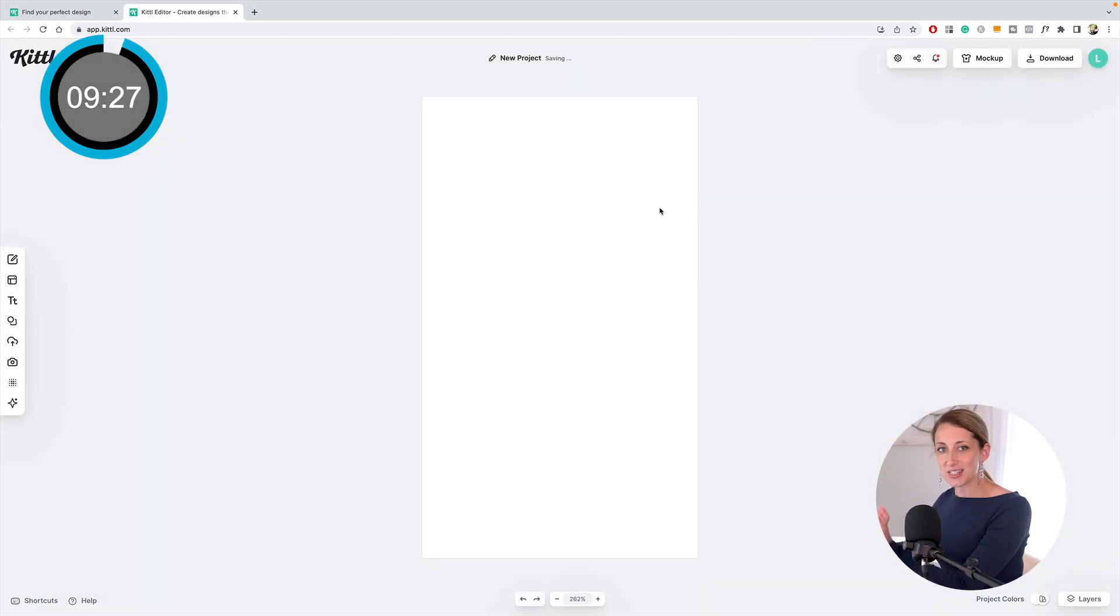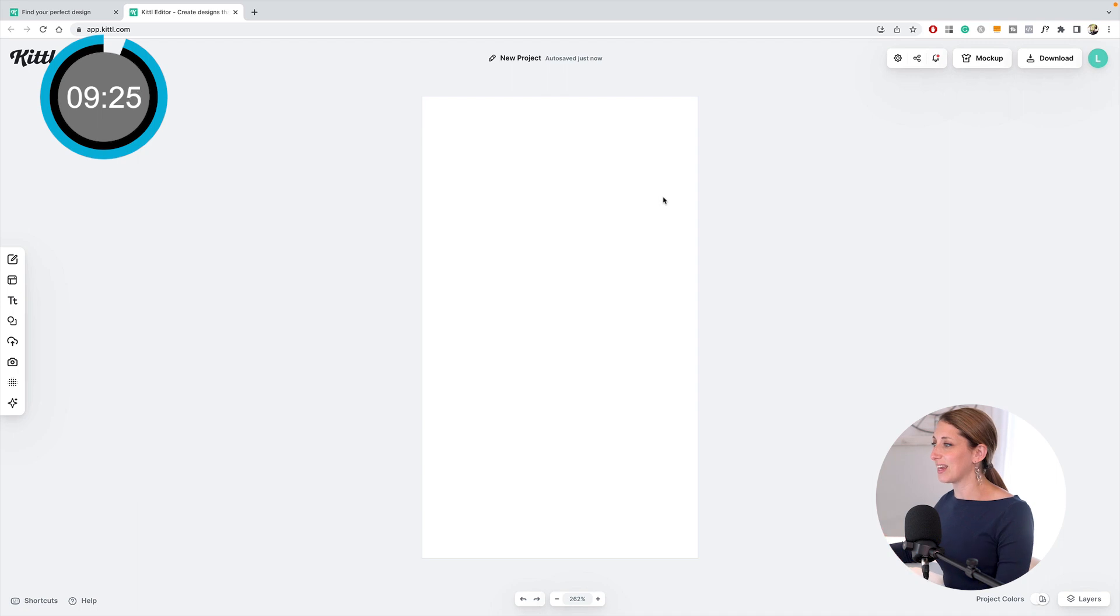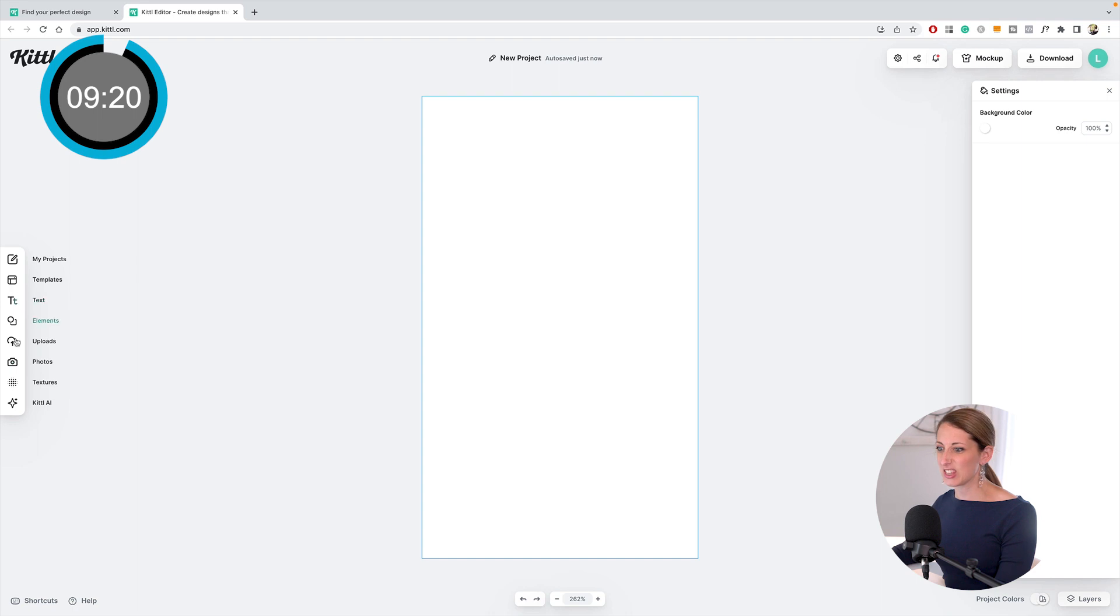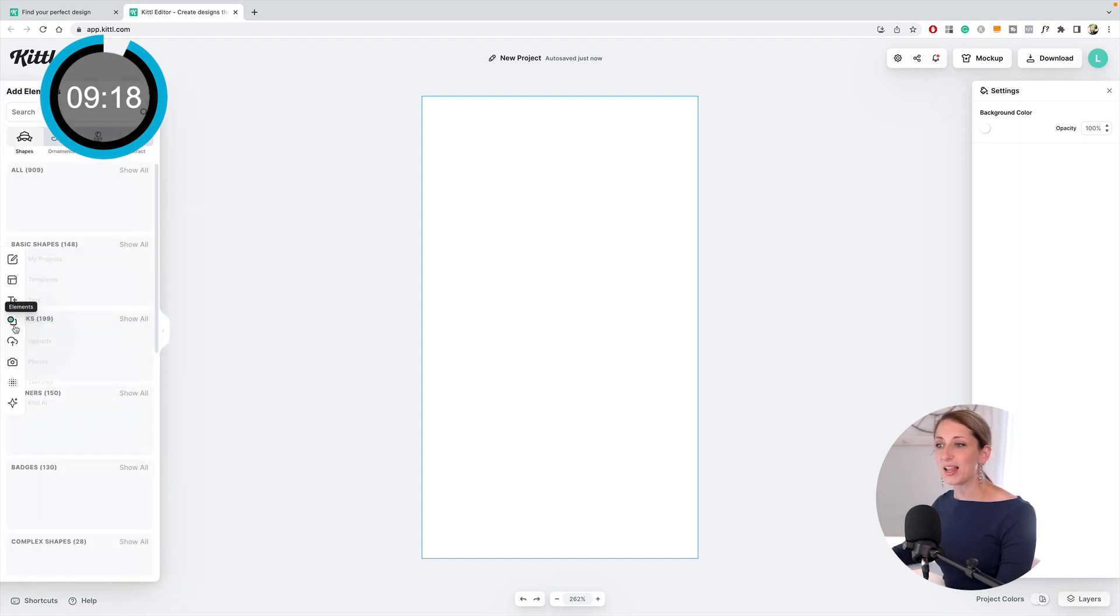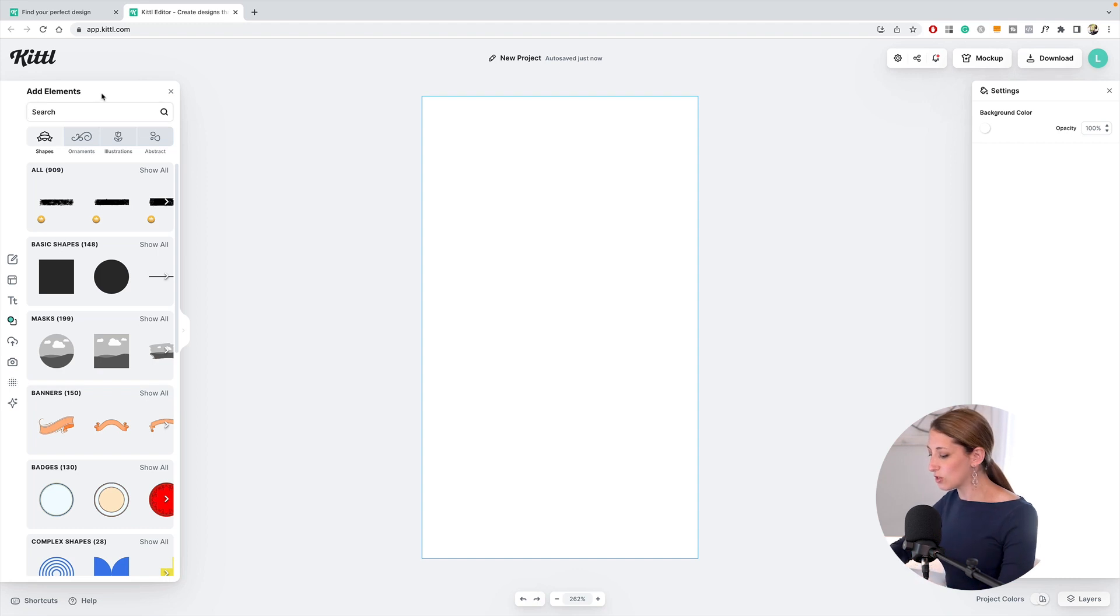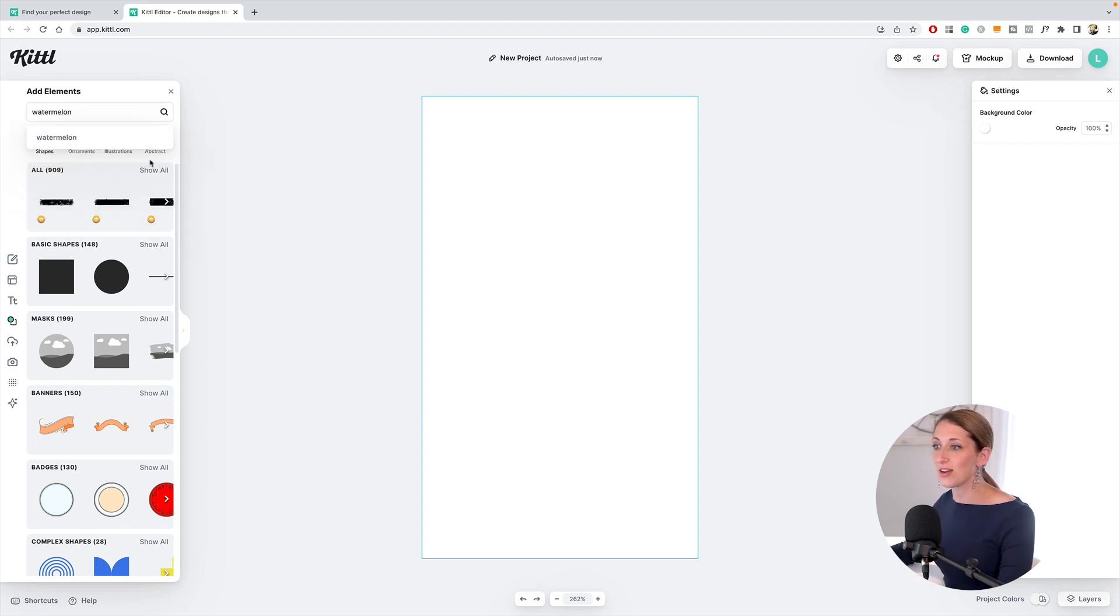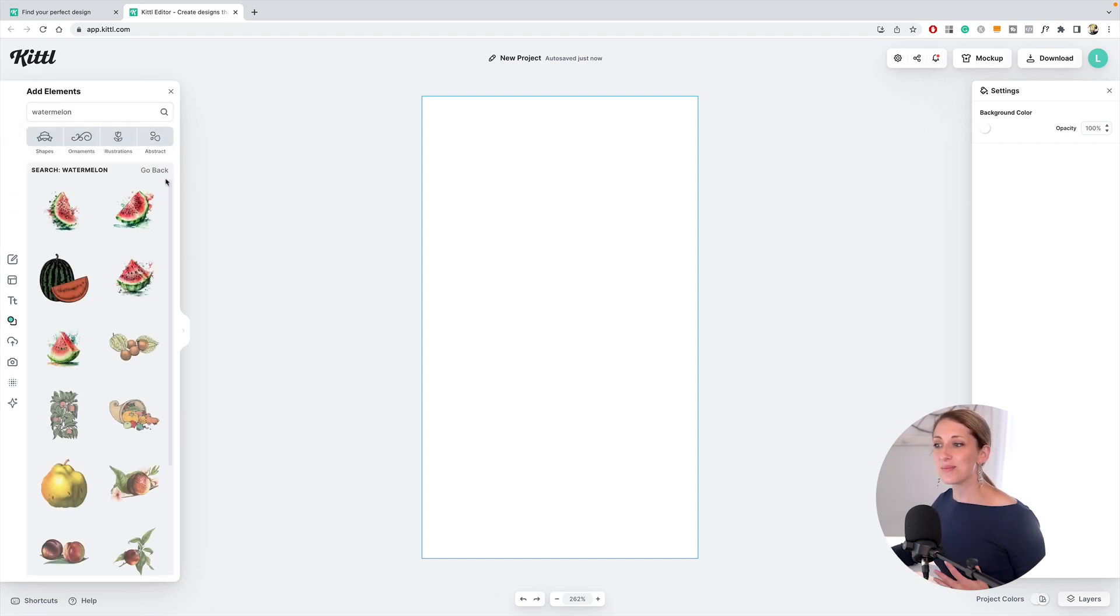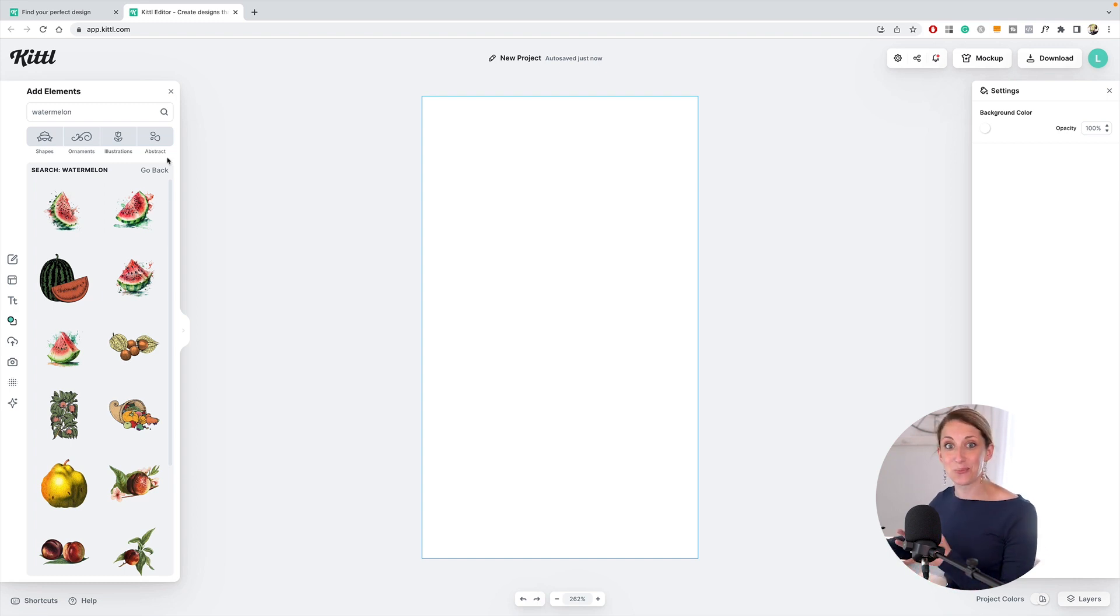The cool thing I love about Kittle is you can go to the tools bar and click elements. Instead of having to go look for stock imagery, you just search for what you're looking for and they pull up all sorts of elements and designs related to that. I'm doing this as a watermelon energy drink.